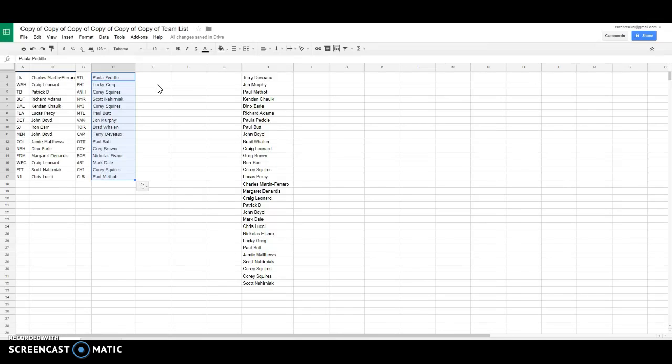Of course, no 16-17. Terry D., Carolina. Paul Butt, Ottawa. Greg, Calgary. Nick, Boston. Mark Dale is Arizona. Corey is Chicago. And Paula is Columbus.